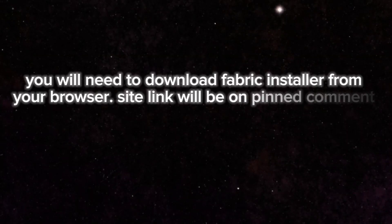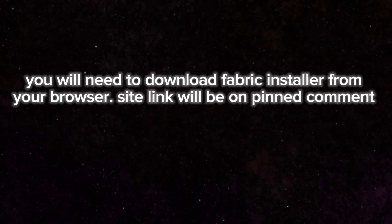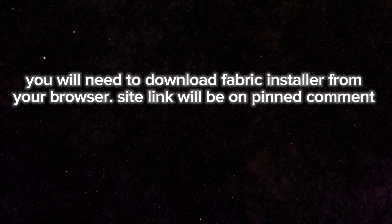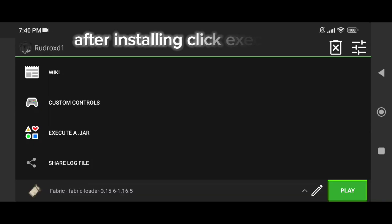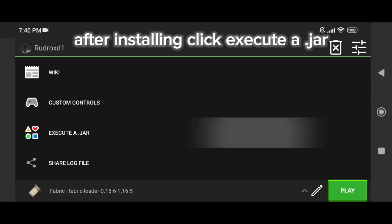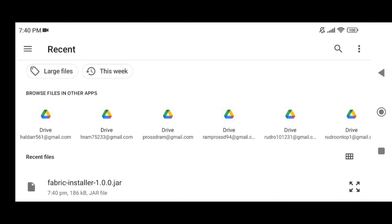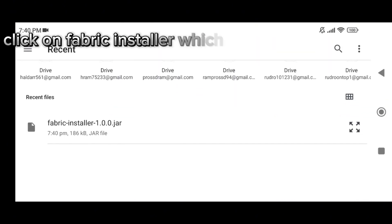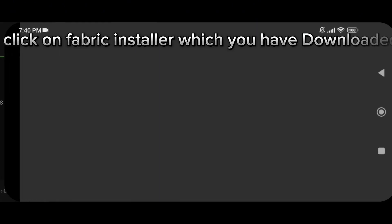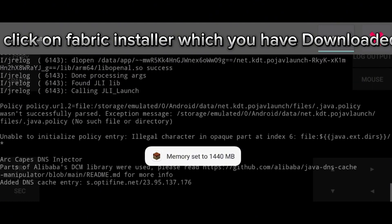You will need to download Fabric installer from your browser. Site link will be in pinned comment. After installing, click Execute a .jar, click on Fabric installer which you have downloaded.